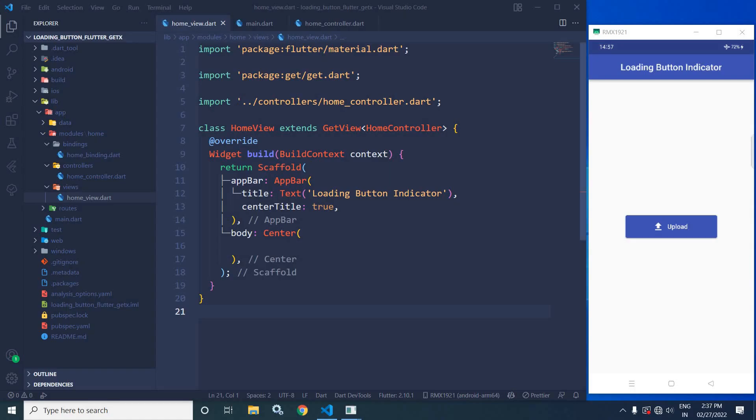Hi, my name is Amar. In this video, I will discuss how to create a loading button with indicator in Flutter using GetX.